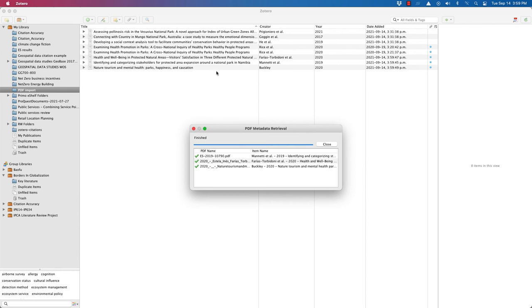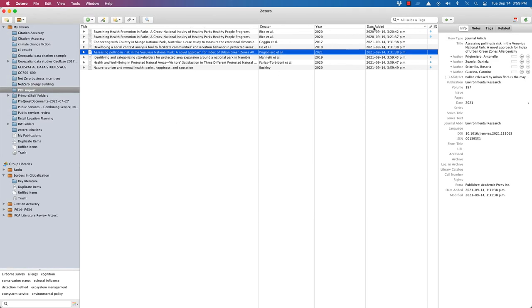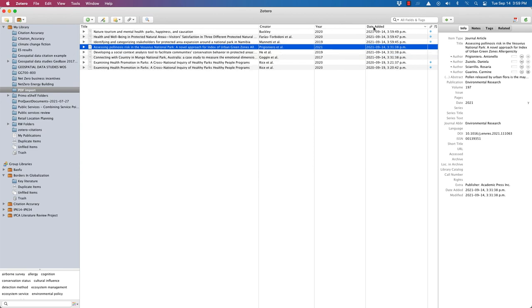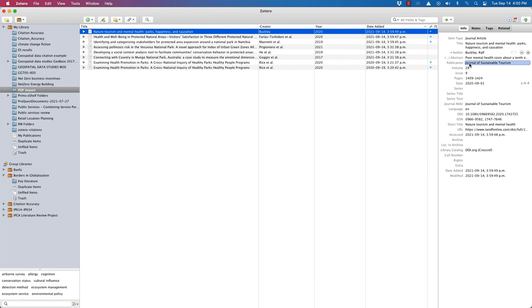And then it will actually add in title, author, all the relevant bibliographic information that you need, journal title, volume number, issue number, pages, and so on.